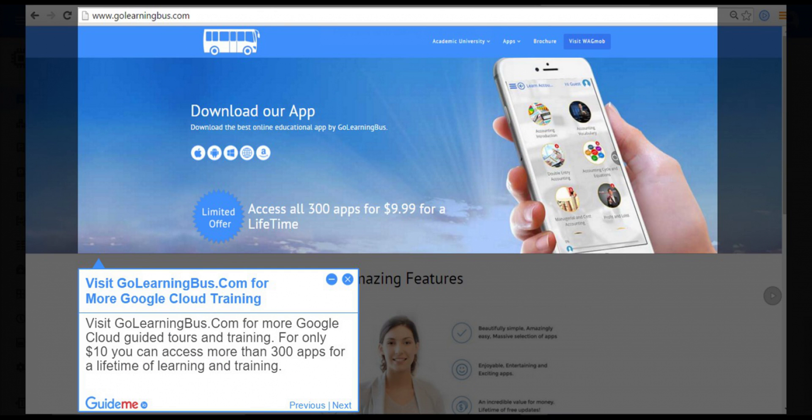Step 10: Visit golearningbus.com for more Google Cloud training. Visit golearningbus.com for more Google Cloud guided tours and training. For only $10, you can access more than 300 apps for a lifetime of learning and training.